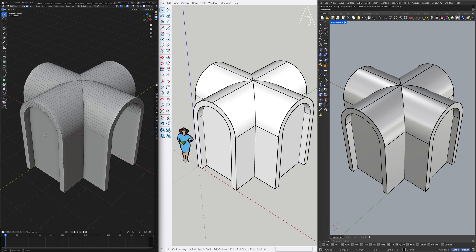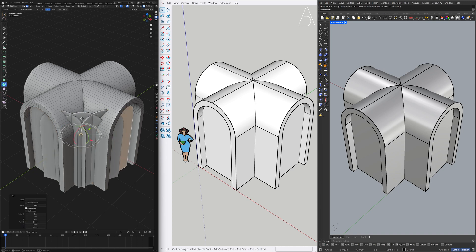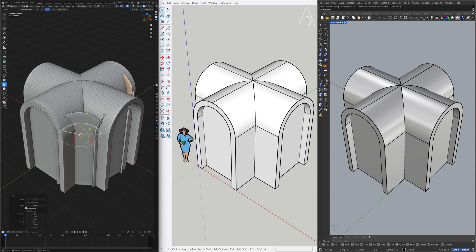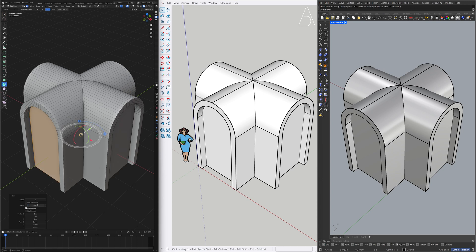Select Linked. Spin. Angle. 360. Use Duplicate.